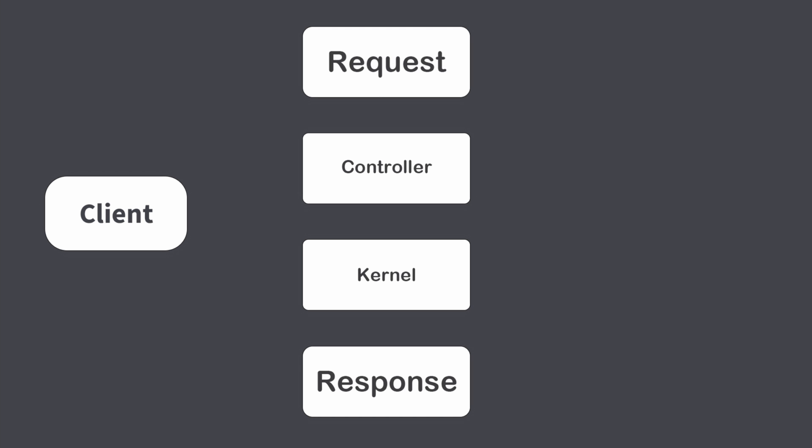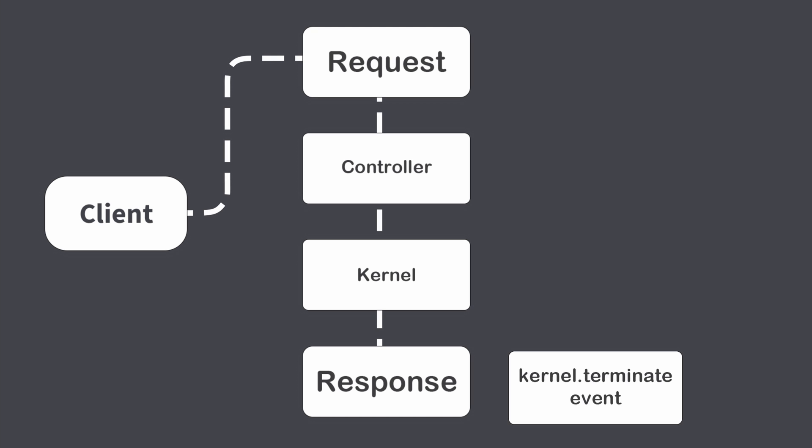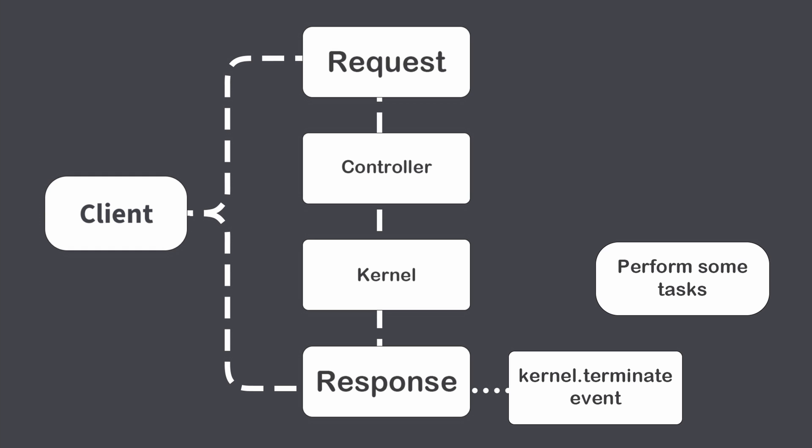Let's start from how event kernel terminate works. This event is triggered when response is already sent to the client. It means that client has received response from the server and now you can perform any time-consuming tasks without worry that client will wait too long.